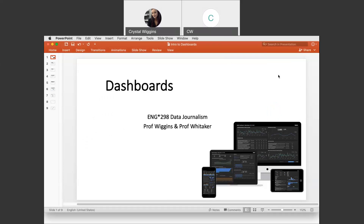Let's talk about some dashboards. For your data journalism piece, you're going to want to create an interactive dashboard for your readers to accompany your writing. We should spend some time talking about dashboards and what they are, and then I'm going to show you how to create one in Tableau. This video you are going to want to keep very handy to help you with your final project.